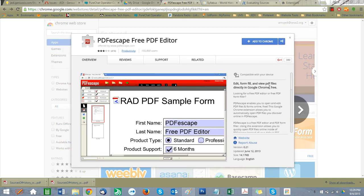What we're going to do is go over a way to get your PDFs filled in on a Chromebook. I am not on a Chromebook, but this should work the same way because you can add extensions to Chrome.